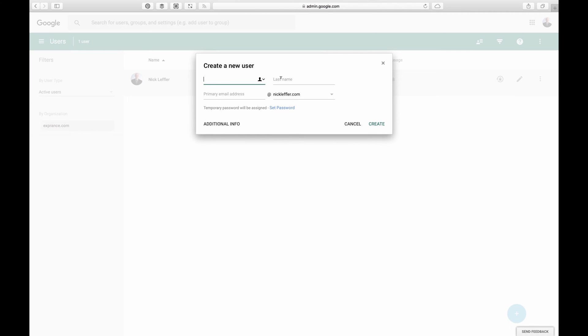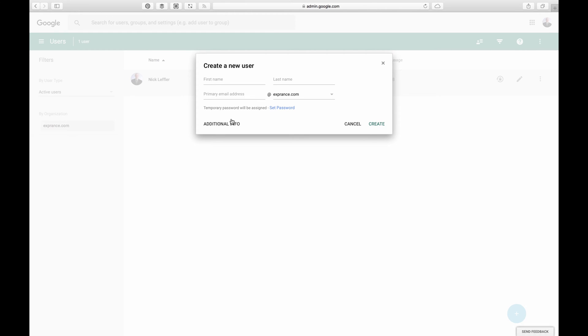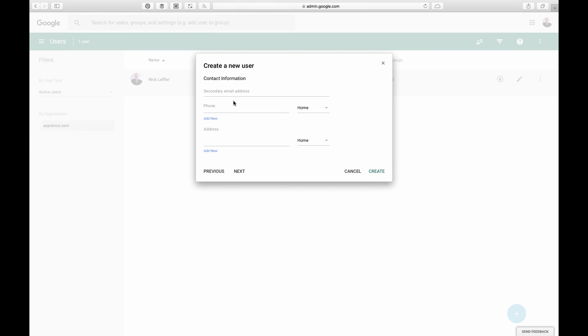You just have to type in first name, last name, the primary email address. And then I actually have two domains, my old one and then my new one. So I would just select experience. You can also include additional information like a secondary email address. They can use that for things like recovering passwords, stuff like that.